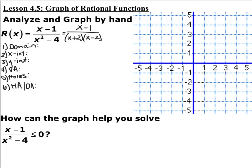There are six pieces of information that you need to find. The first one is domain — whatever makes the denominator 0. The domain is whatever makes the denominator 0, so x cannot equal plus or minus 2.